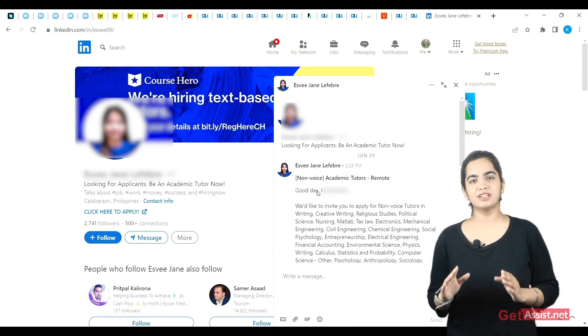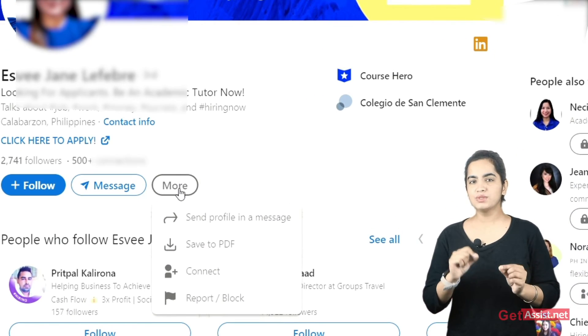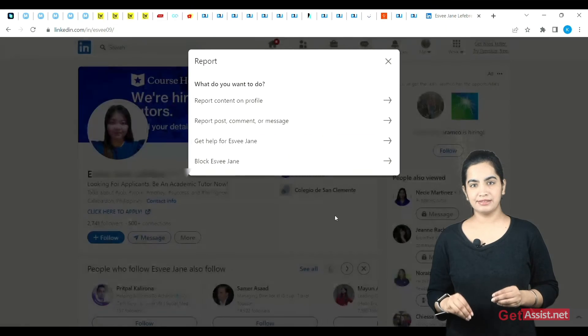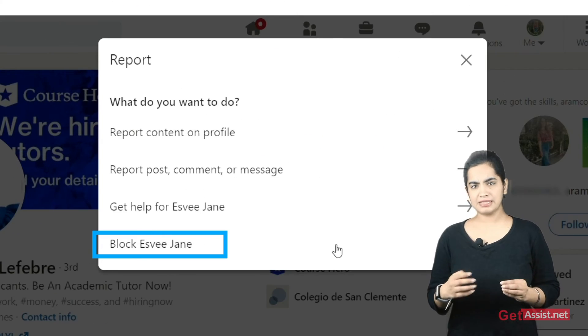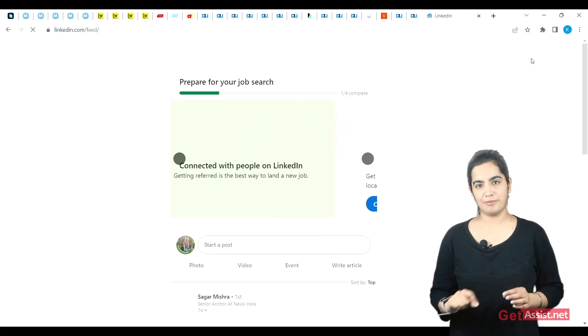We have learned how to stop in-mail and sponsored messages on LinkedIn via this setting. However, you cannot stop messages from first degree connections. But you can block them in order to stop them. Here's how you can block a member: head over to the user's profile you want to block. Tap on the More icon below the user's profile picture. Select Report or Block from the list. Tap on Block XYZ from the pop-up window, then click on Block to confirm.